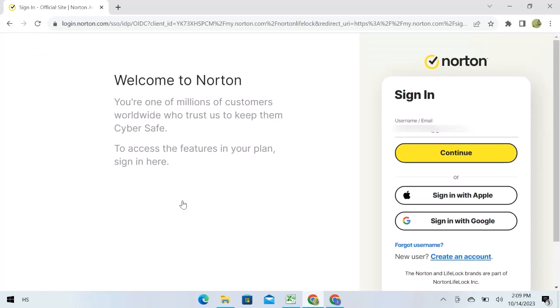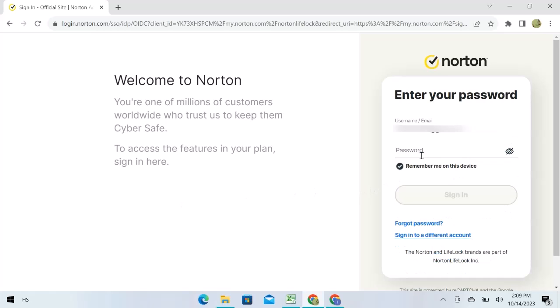Enter username or an email address, or you can go with an Apple ID or with a Google account. I will go with email and click over continue. Enter password.